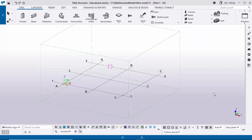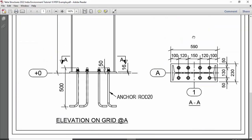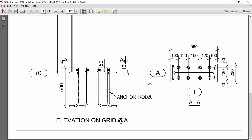Welcome to Ganesh YouTube channel. In this tutorial I'm going to explain how to create this type of base plate in Tekla Structures 2022 version. This tutorial is similar to the previous one, but the difference is the number of bolts in the base plate and the spacing between the bolts.